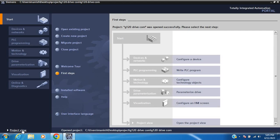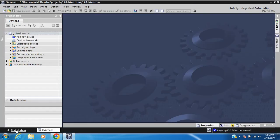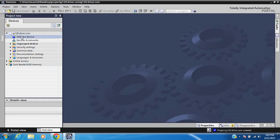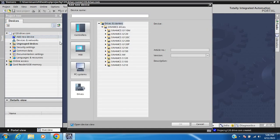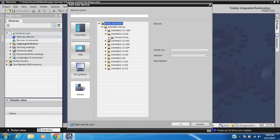So open the project, then add a new device. Add a new device — select G120 Control Unit, and first use the Control Unit in Profinet.